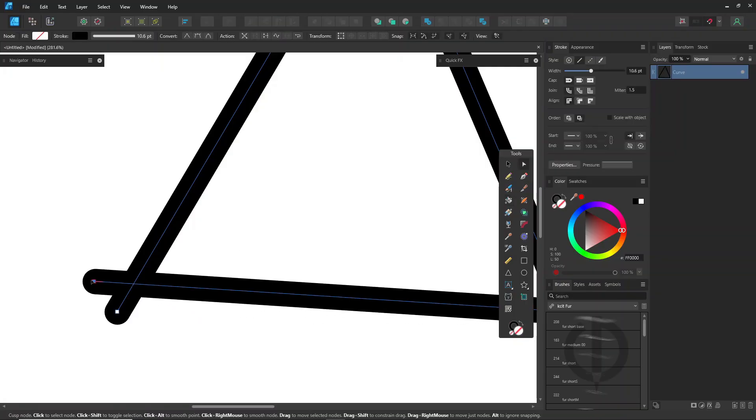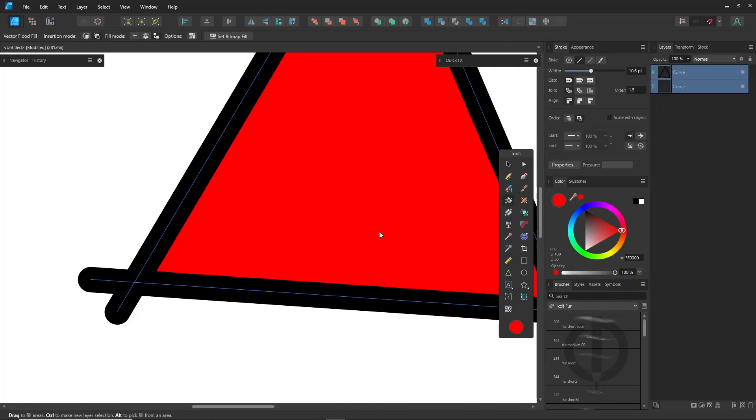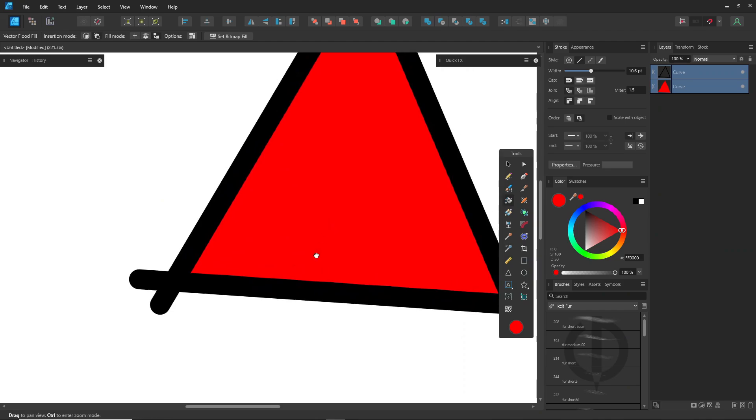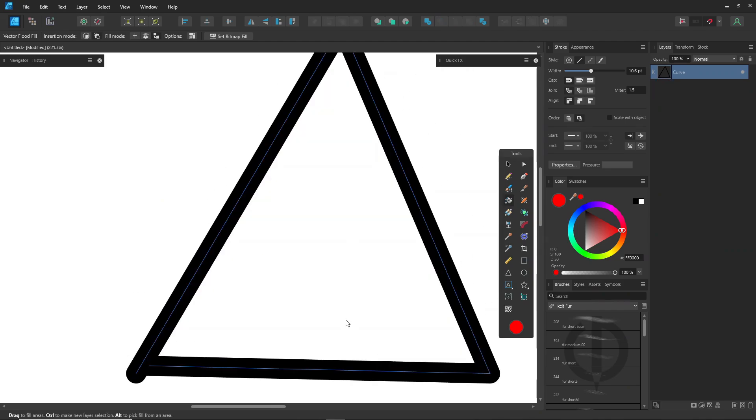Just let the lines overlap, that way, you won't have to worry about any gaps. You'll just need to spend a little time erasing the extra parts later.